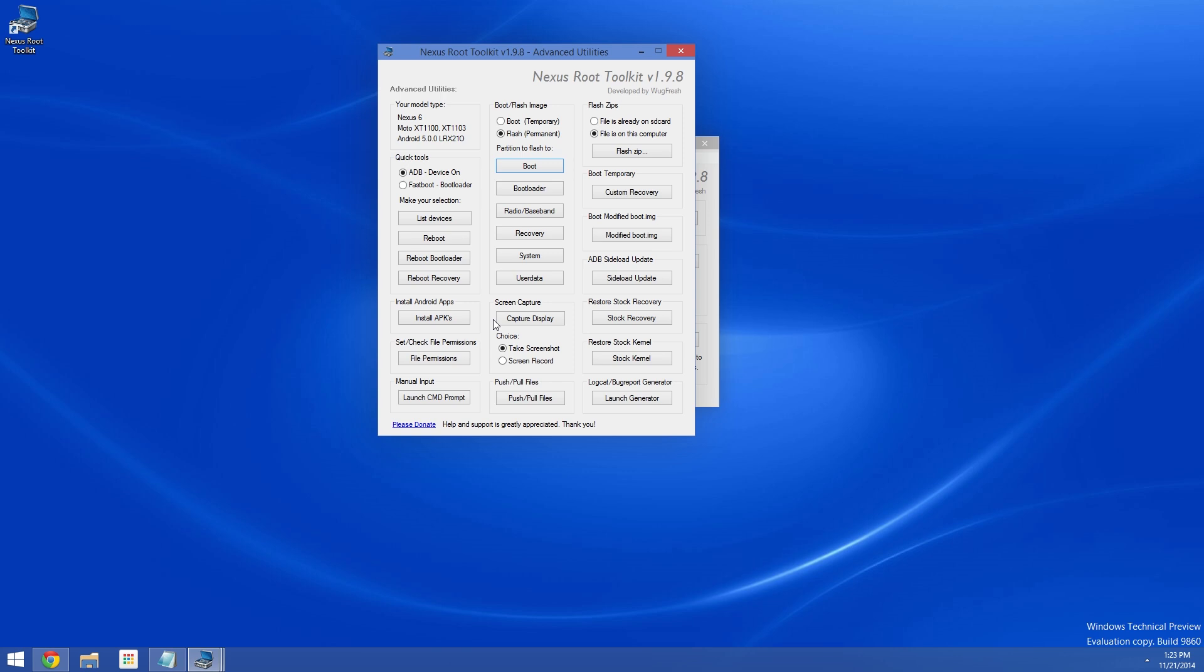After a few minutes, your phone will boot back up again. You'll probably see a message asking you to enter your password, but disregard that. Instead, simply power your phone back off and put it into bootloader mode again with the volume down and power buttons.